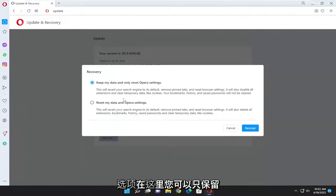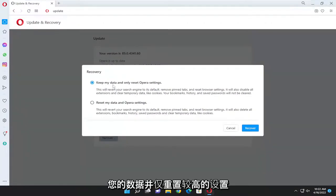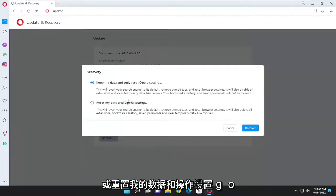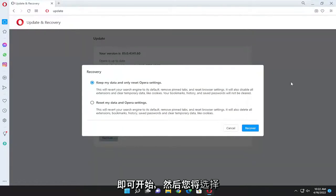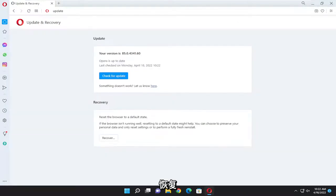So you have a couple options here, you can either just keep your data and only reset Opera settings or reset my data and Opera settings. Go ahead and just select the first option here to start, and then you would select recover.